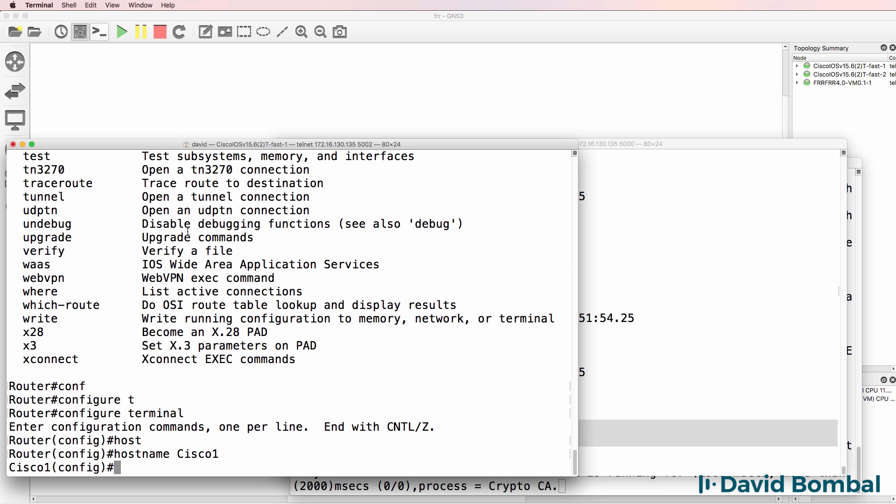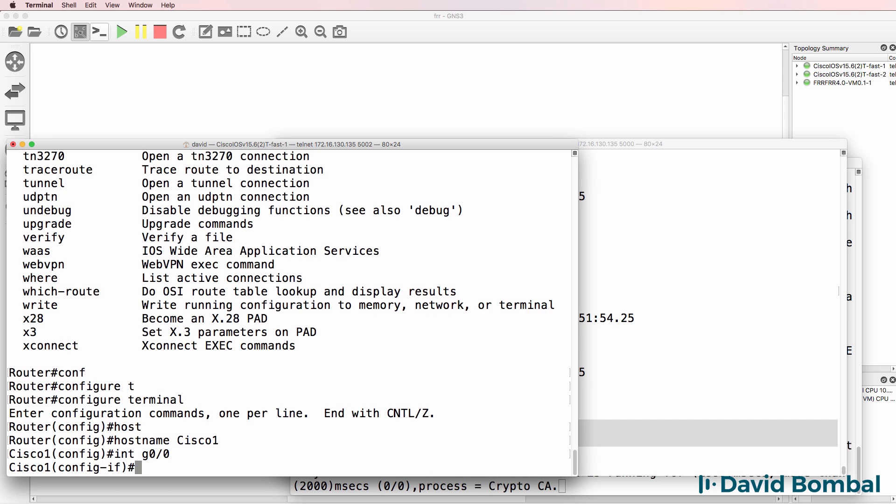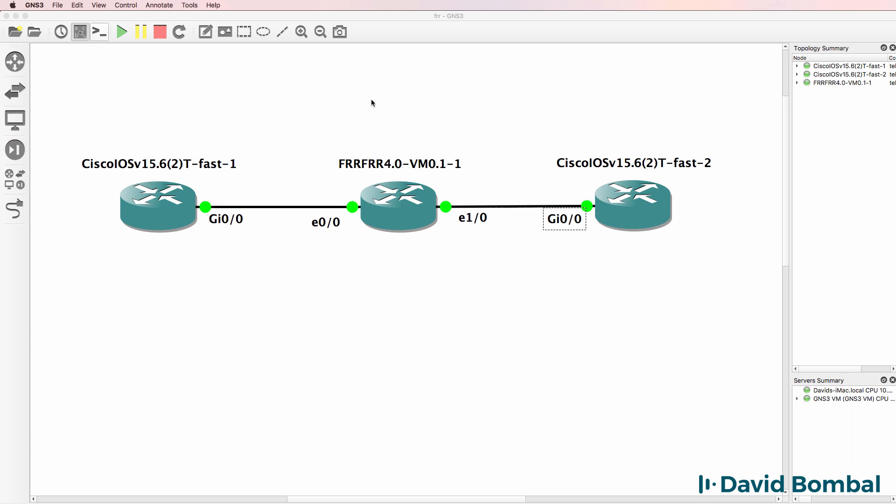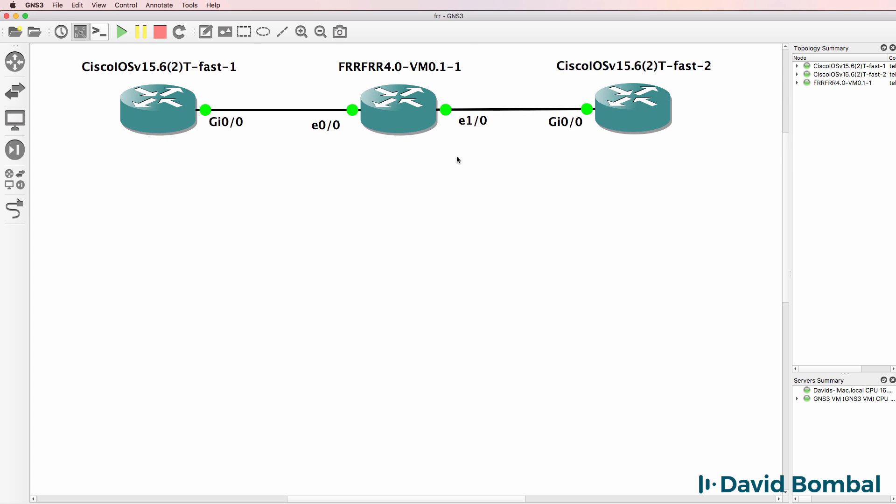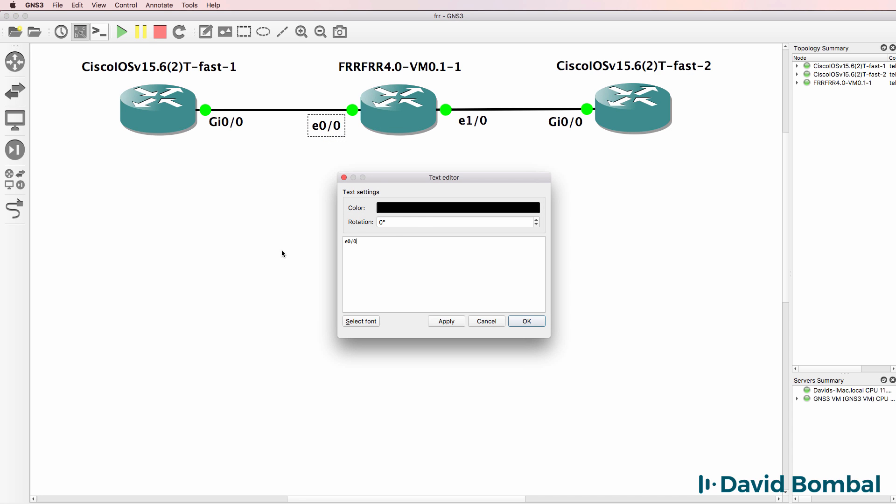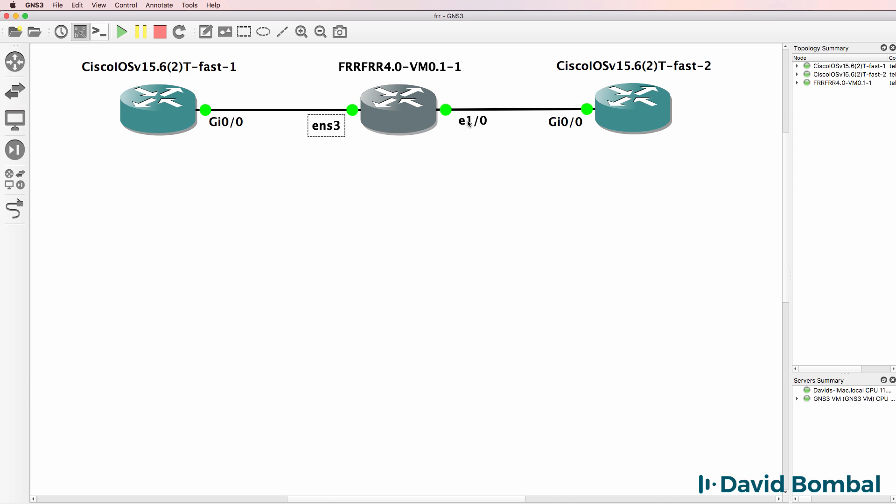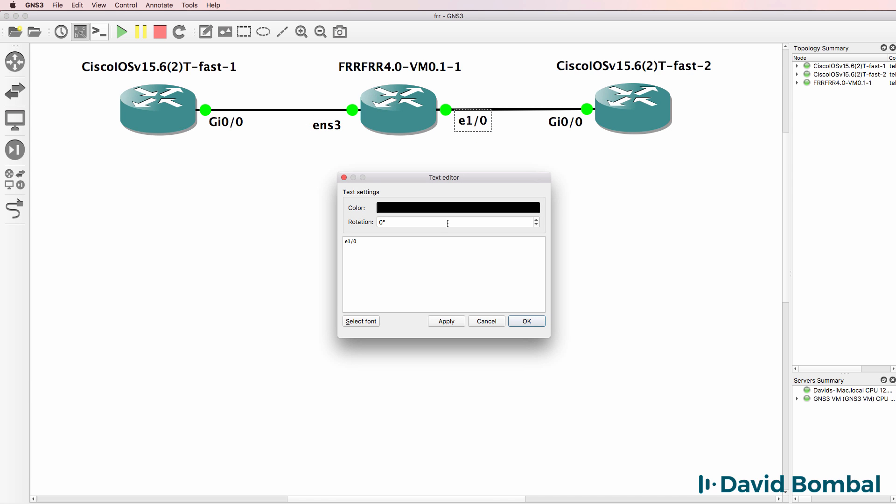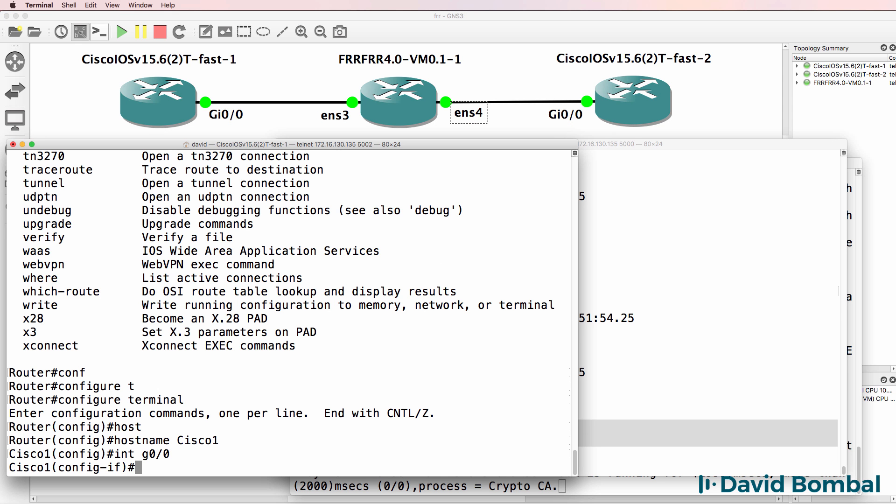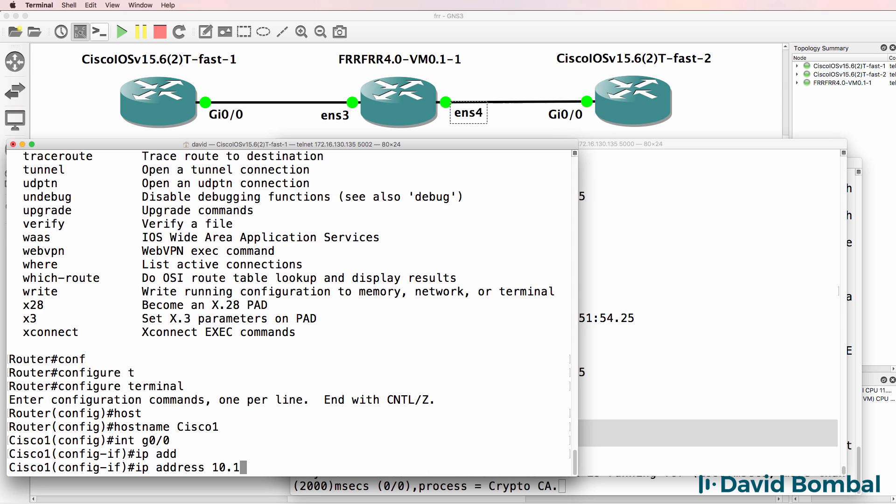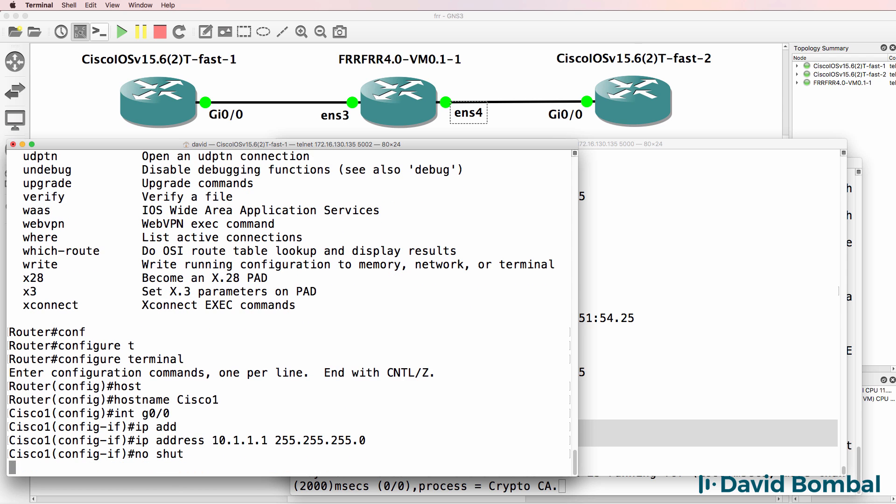So on Cisco, interface gigabit zero zero, that's this interface here. So what I could do actually is add it to this and say ENS three as the interface, add it to this ENS four as the interface name. So on Cisco one, IP address 10.1.1.1/24 mask, no shut of the interface.